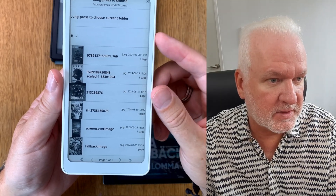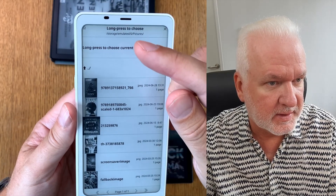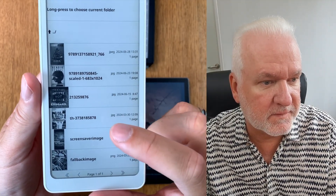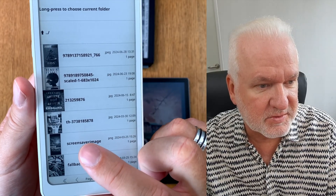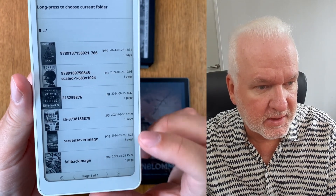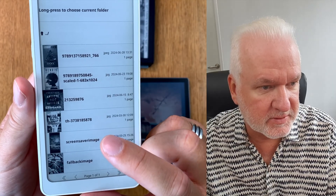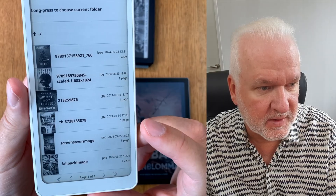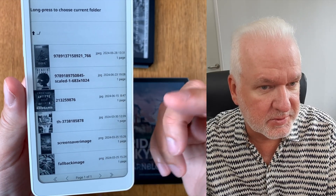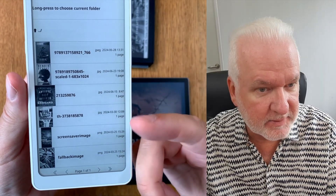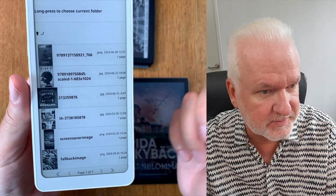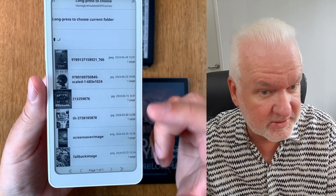I already have a few images in the Pictures folder. You need to have the image named 'screensaver_image'. You should also have a fallback image — a fallback image is used when KOReader doesn't find a cover. So here I have 'screensaver_image.png'. You should beforehand put any image there and name it 'screensaver_image.png'.